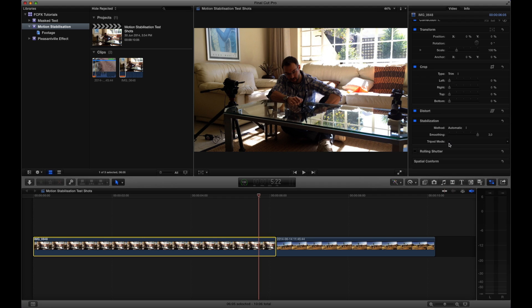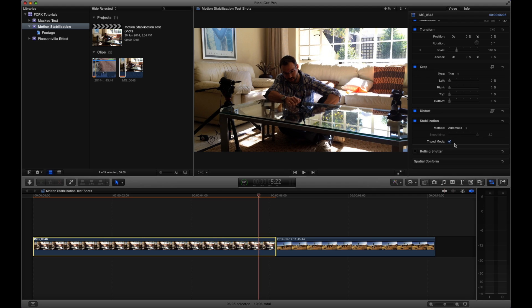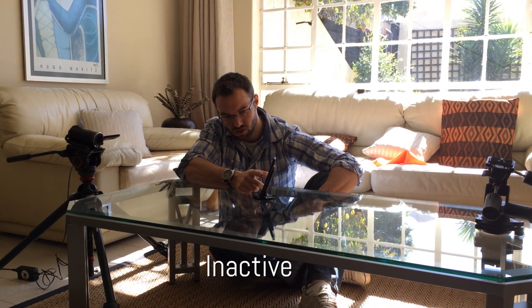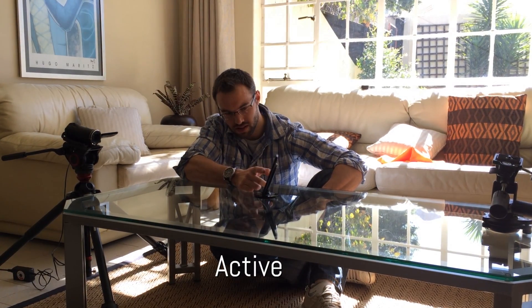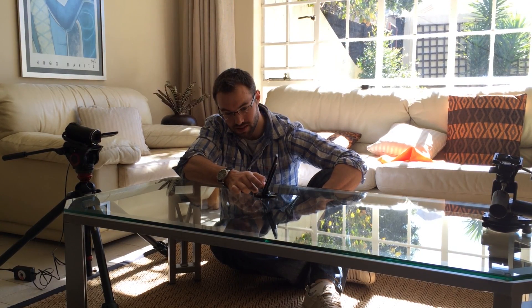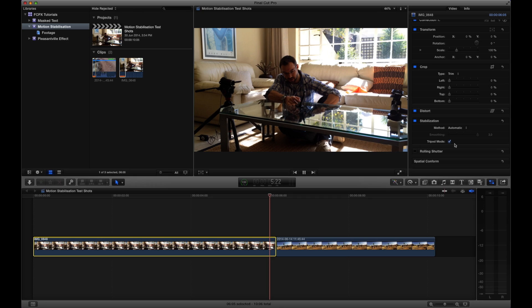The last adjustable control here is the option to activate the tripod mode. When activated, the filter corrects the clip in such a way that the result looks as though you shot on a tripod, eliminating the handheld look completely. As I said, this is only a filter, a piece of software. It'll not get it right all the time. It's just for minor corrections.